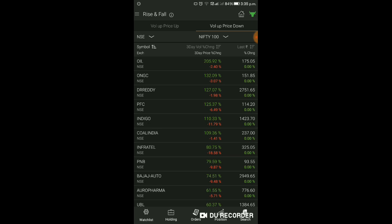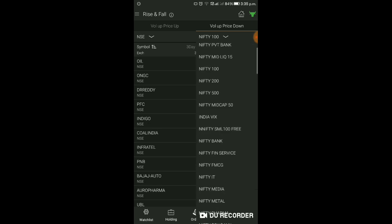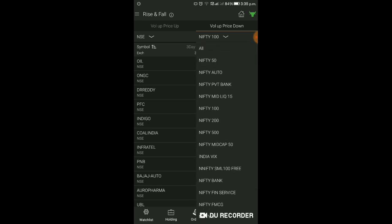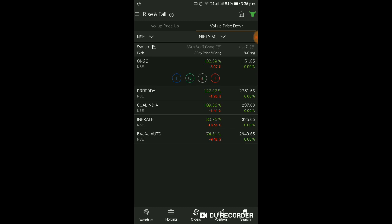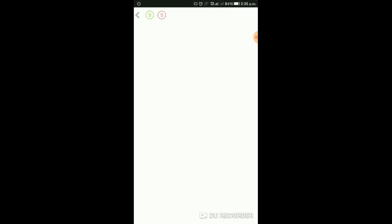इसी प्रकार Volume of Price Down में भी chart trade setup लेने के लिए idea मिल जाएगा। Nifty 50 filter करने पर ONGC, Dr. Reddy's, Coal India, Intraday, Bajaj Auto - यह Volume of Price Down indicate कर रहे हैं। इसका आप chart check कर लीजिए, chart क्या बोलता है। Chart में जाने से आपको chart देखने को मिलेगा।